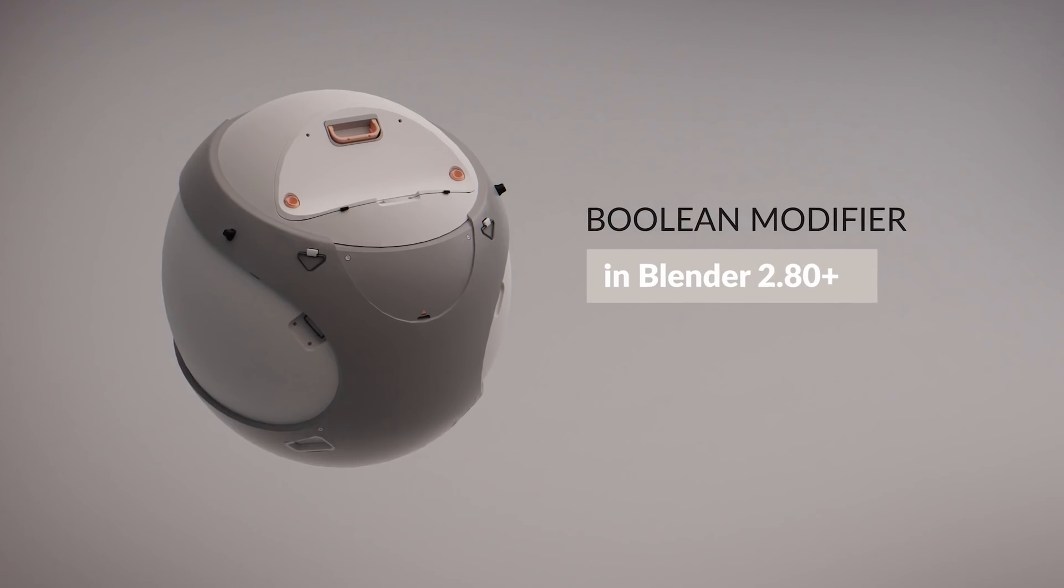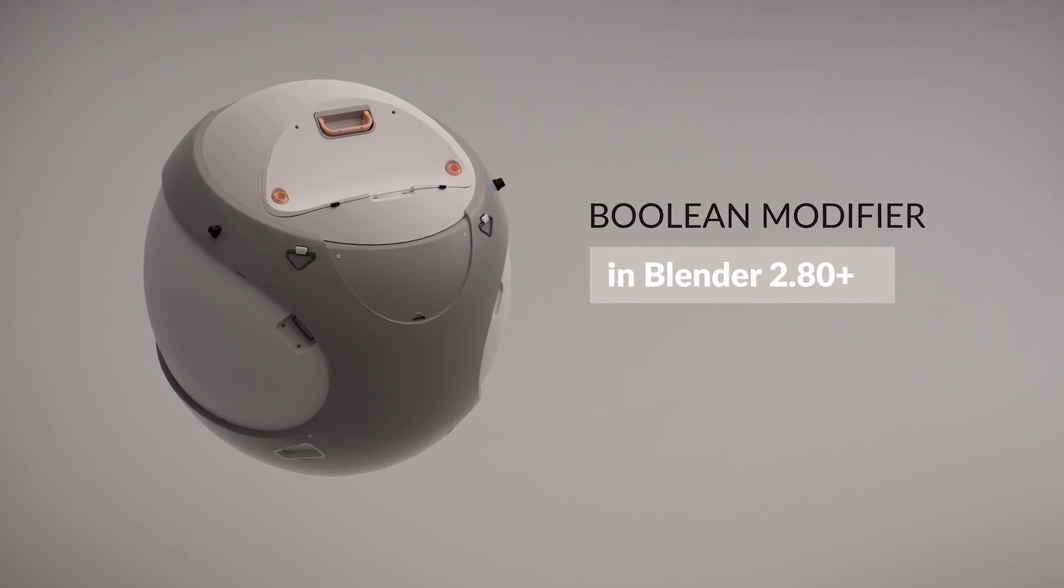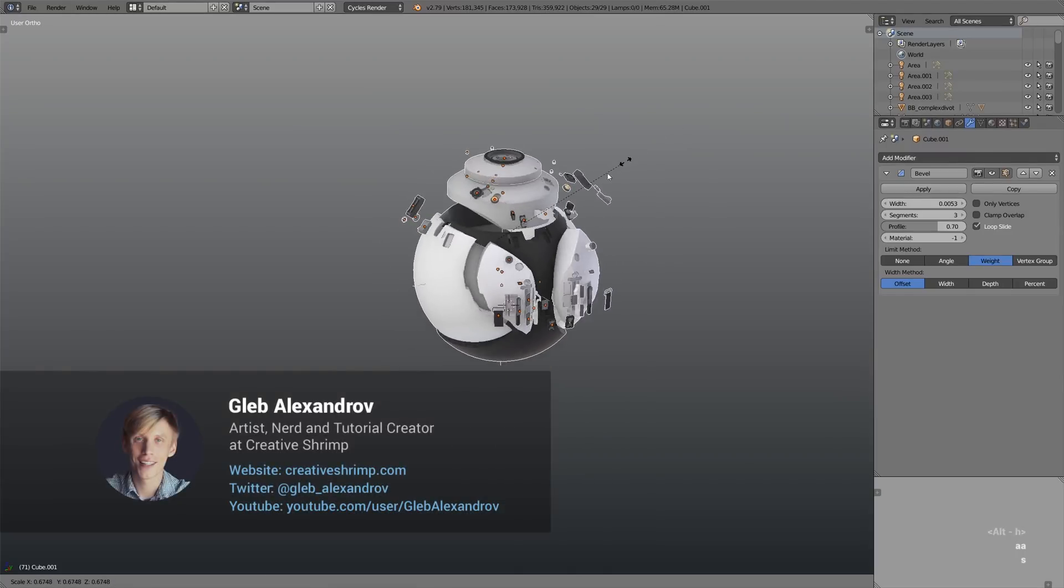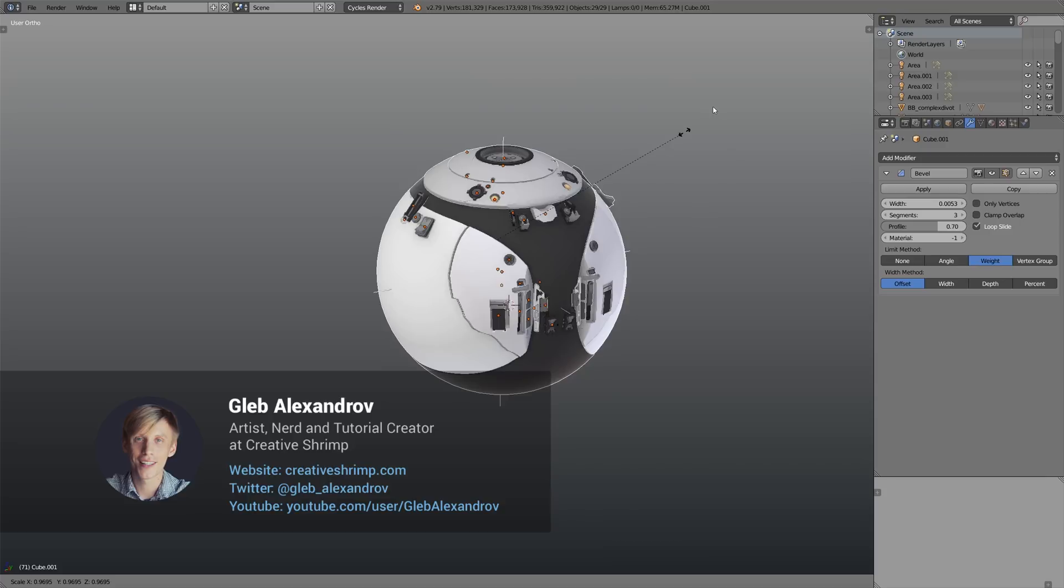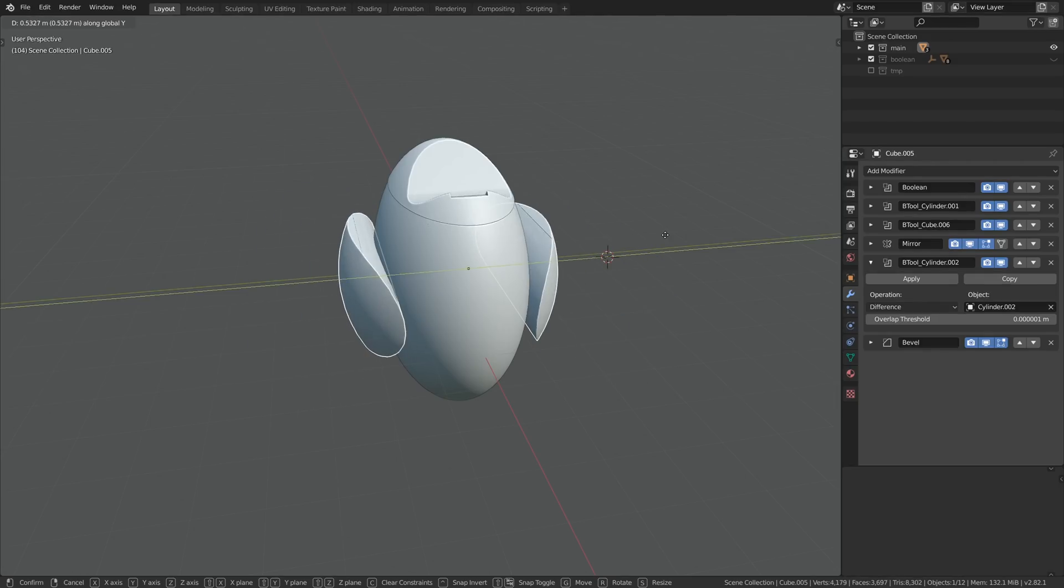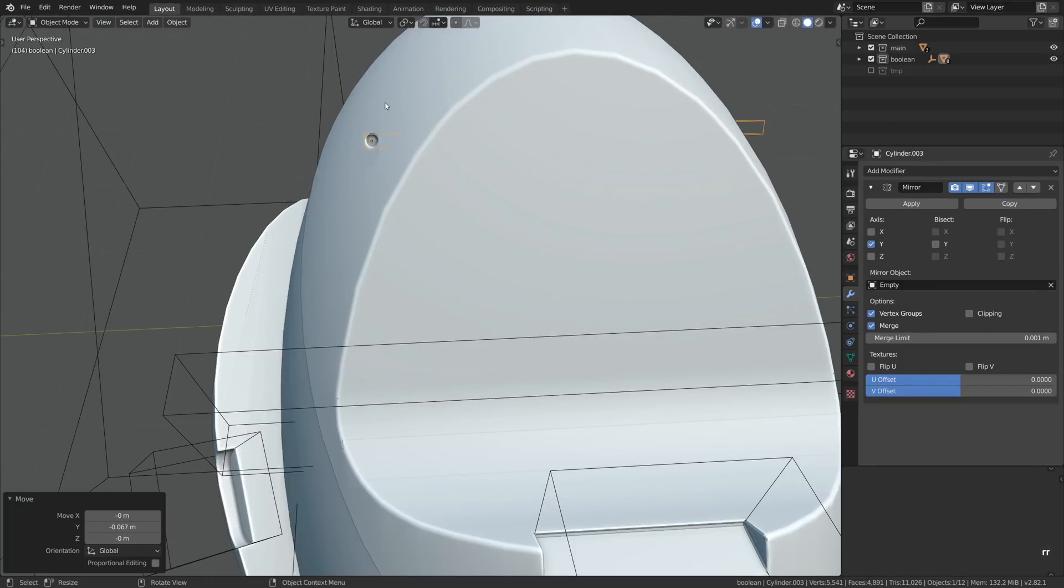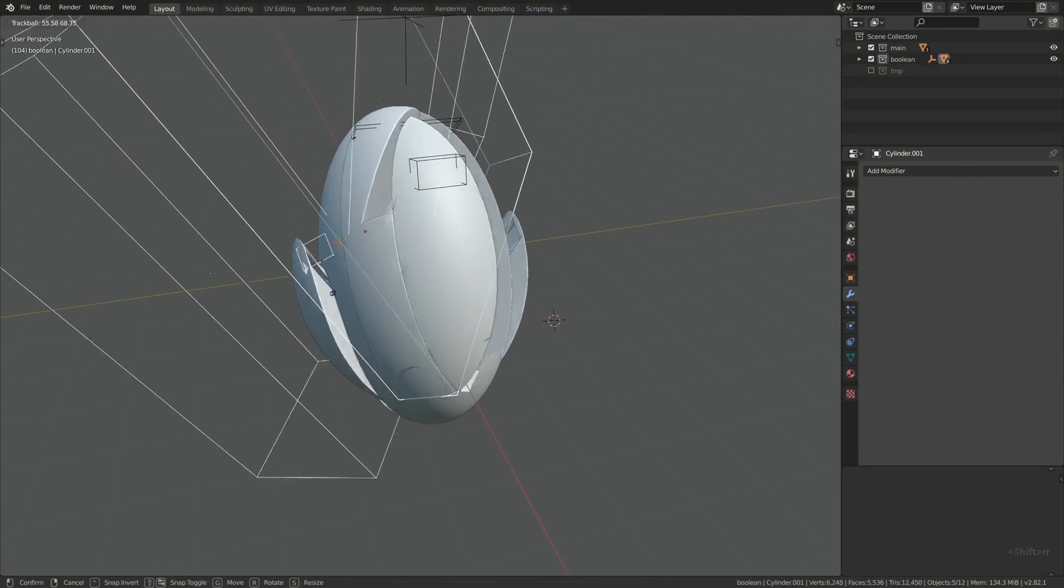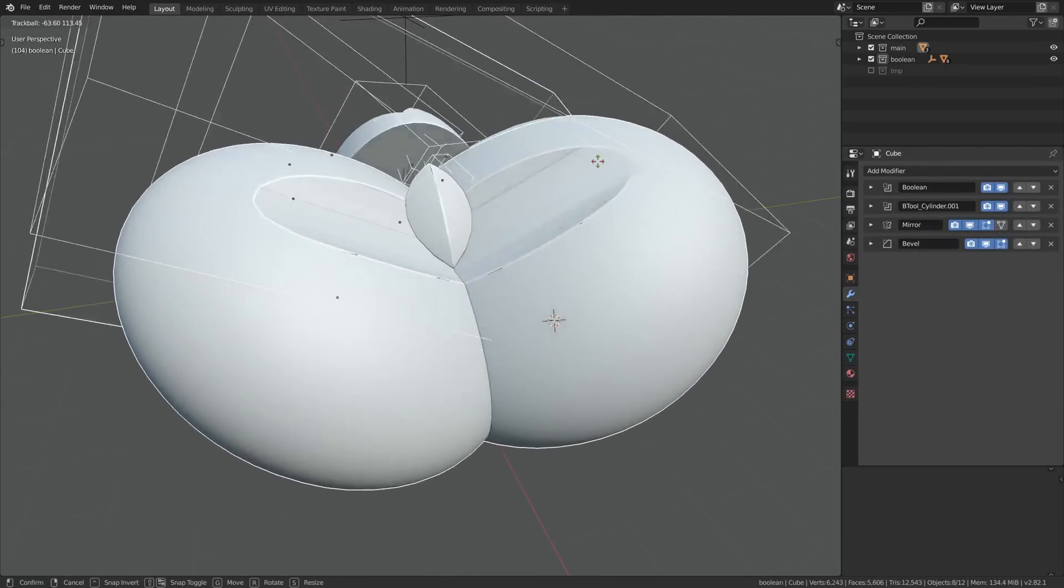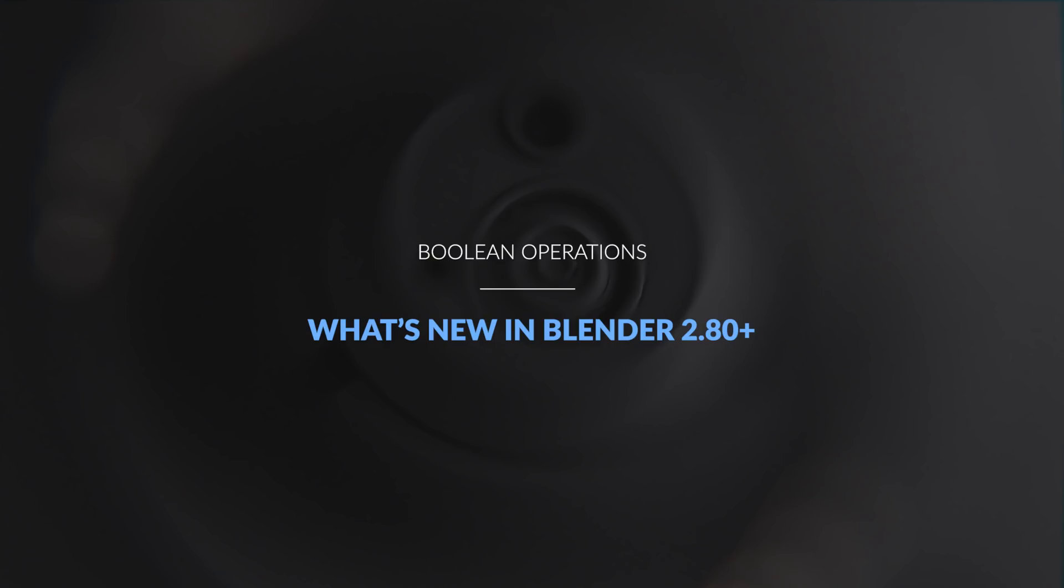Hey, Gleb here for creativeshrimp.com. Let's talk about the Boolean modifier of Blender 2.80 and what has actually changed between the Blender versions. Hint, not much, if anything at all. I just wanted to remove any confusion surrounding that matter. Still, it's a significant workflow within the array of hard surface modeling workflows in Blender and other 3D content creation software, and it carries over to Blender 2.80 just fine.